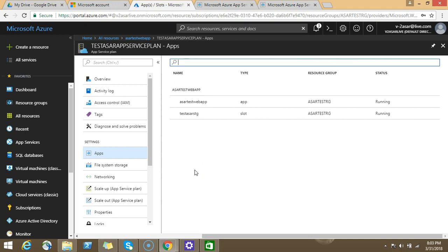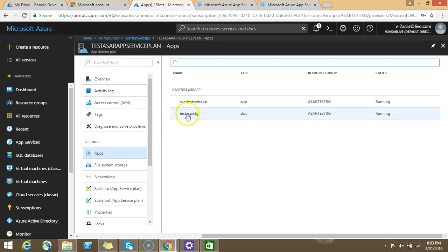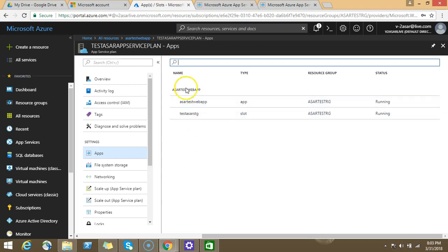You can create a resource, and when starting from here, you'll be able to select this app service plan in the existing app service plan section. This app service plan will be mentioned in the list, and you can create multiple web apps. For now, we have the production slot and the staging slot. You'll see below the production web app.